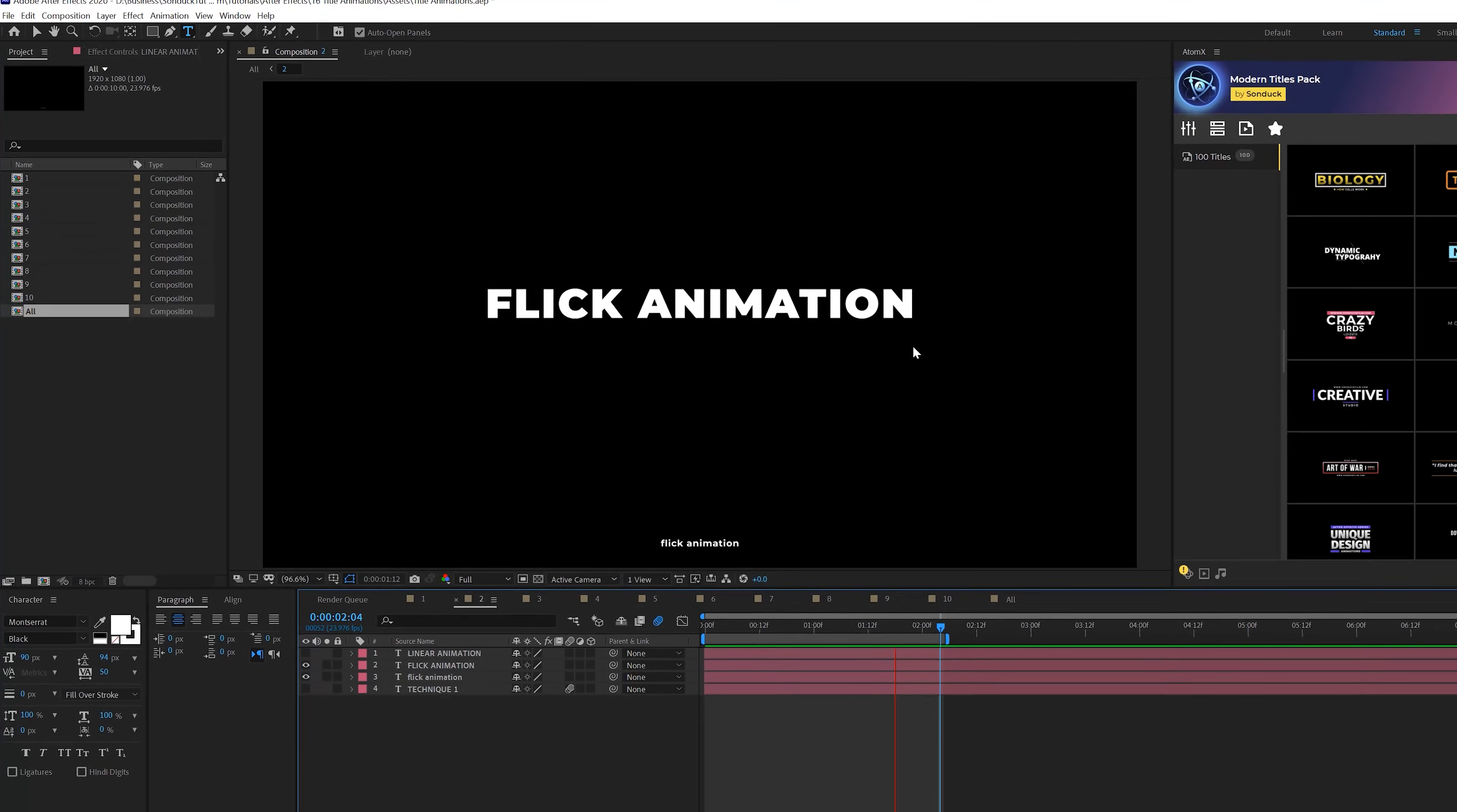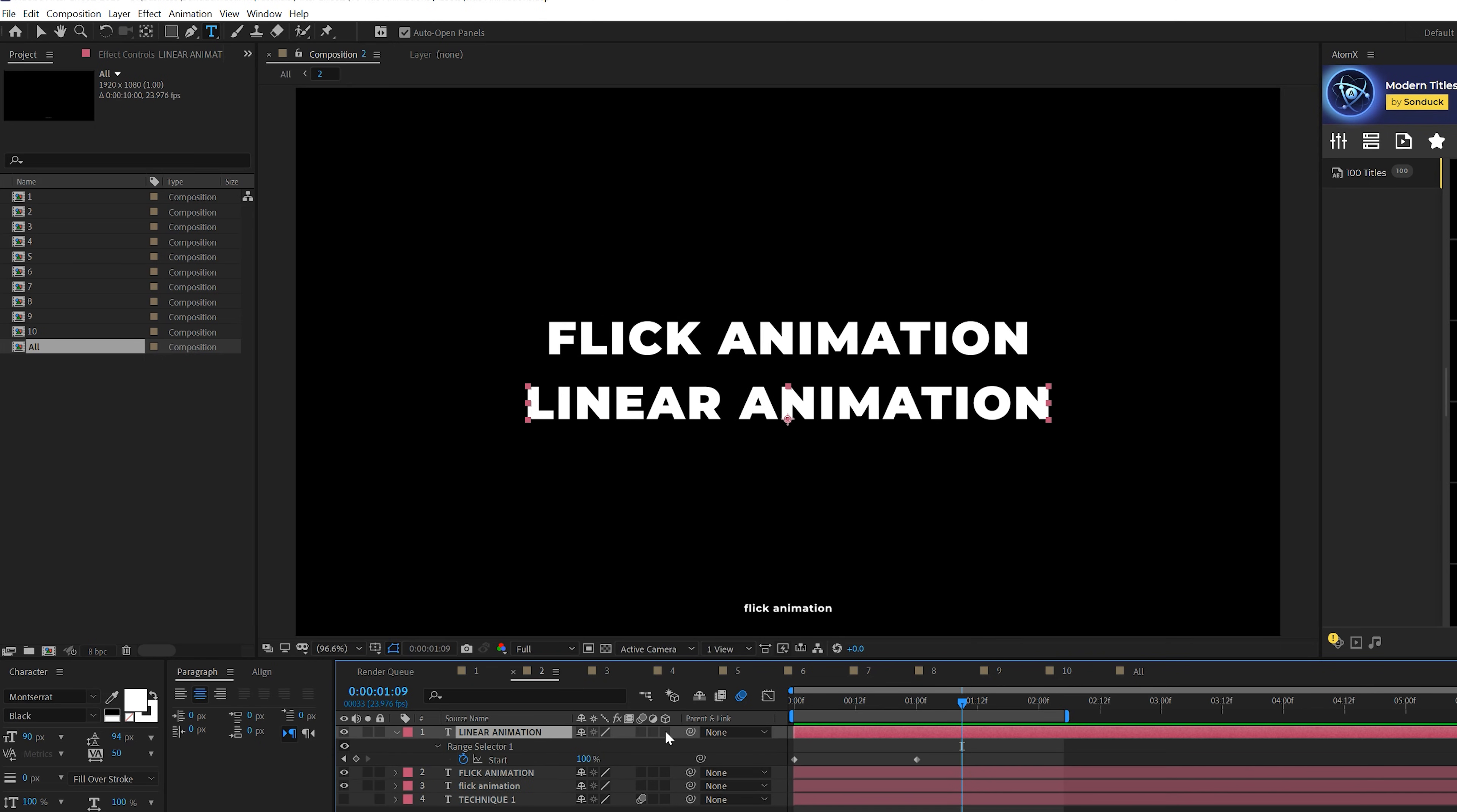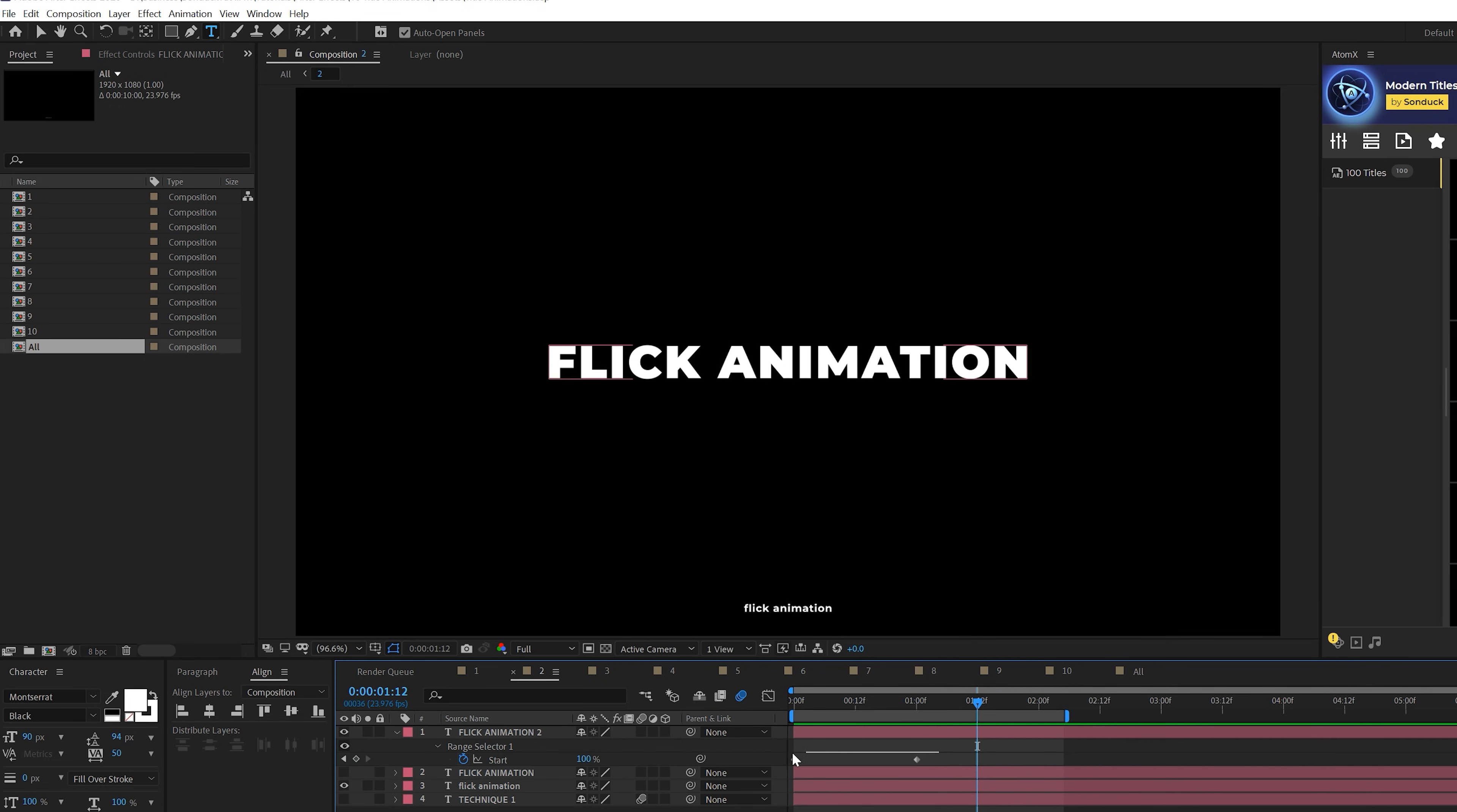Technique number two is called a flick animation. So one thing you'll notice here is that the animation starts off very slow and speeds up towards the middle and ends at a very slow pace. If you do a linear animation, this is where you have standard keyframes. As you see, it just comes in at the same exact speed. And having this sort of speed is what I call a flick animation. How this works is very simple. So I do this for pretty much all my animations these days.